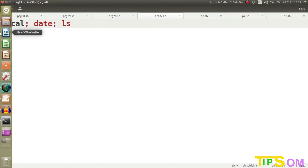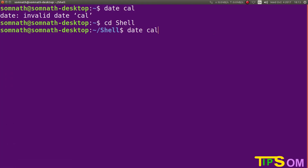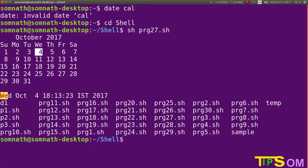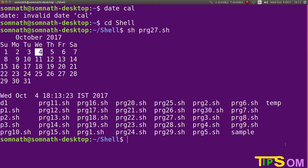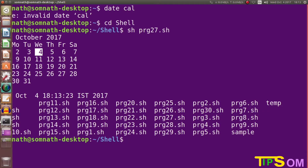Let's quickly run this 27th program file in my terminal. Here you can see first the calendar, then the present time, then 'ls' showing the present files and folders in the directory.